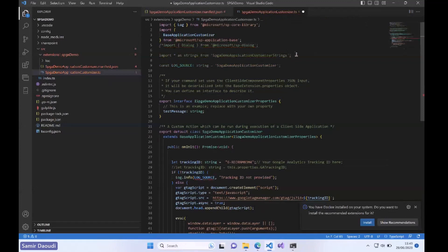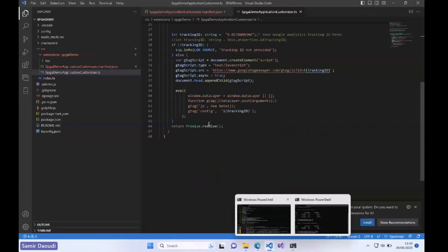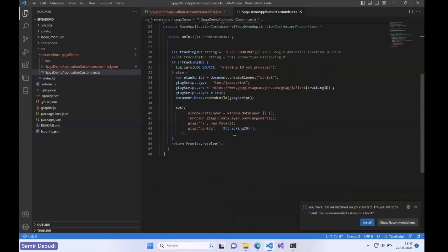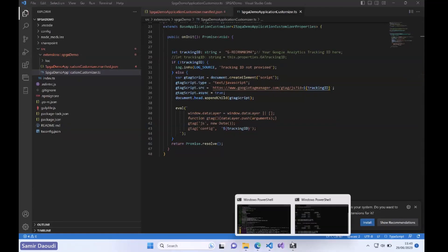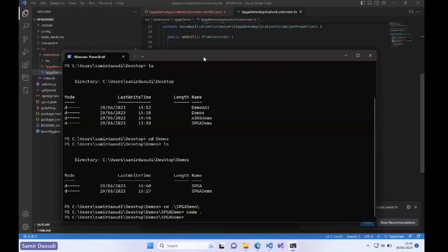I'm going to comment them for now. That's pretty much it, that's all we need to do. You can change the description, change some details about your application customizer, but for the timing that's more than enough. I will switch back to my terminal and here we will do Gulp bundle and prepare it for shipping.